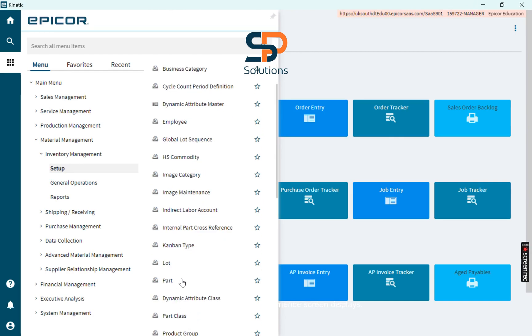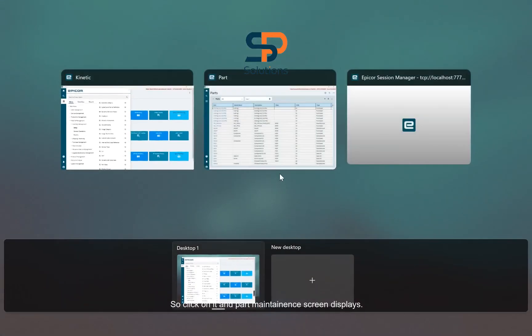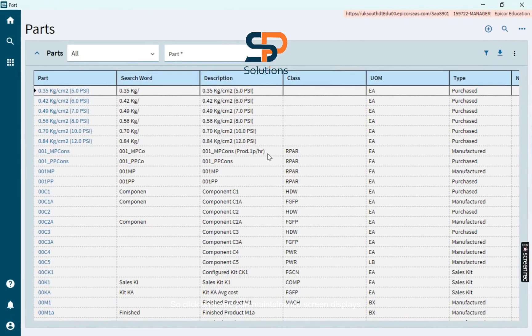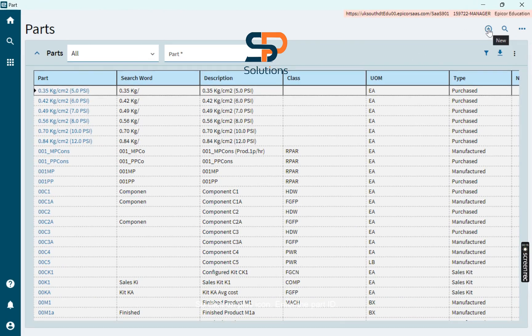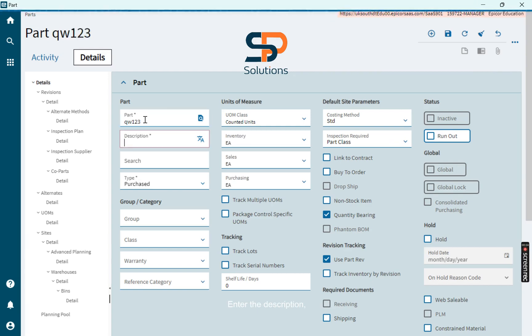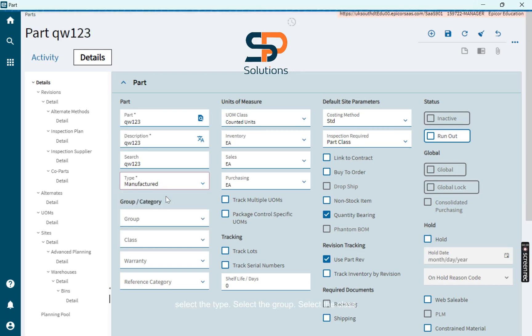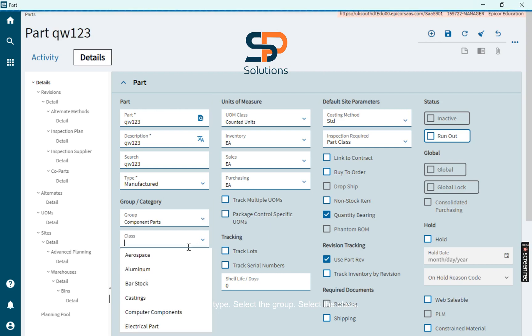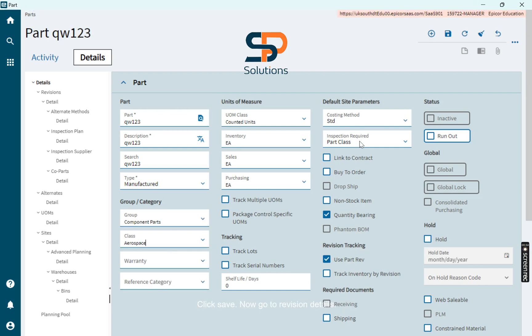Click on it and part maintain screen displays. Here we will create a new part. Click on plus icon, enter the part ID, enter the description, select the type, select the group, select the class, click save. Now go to revision details.